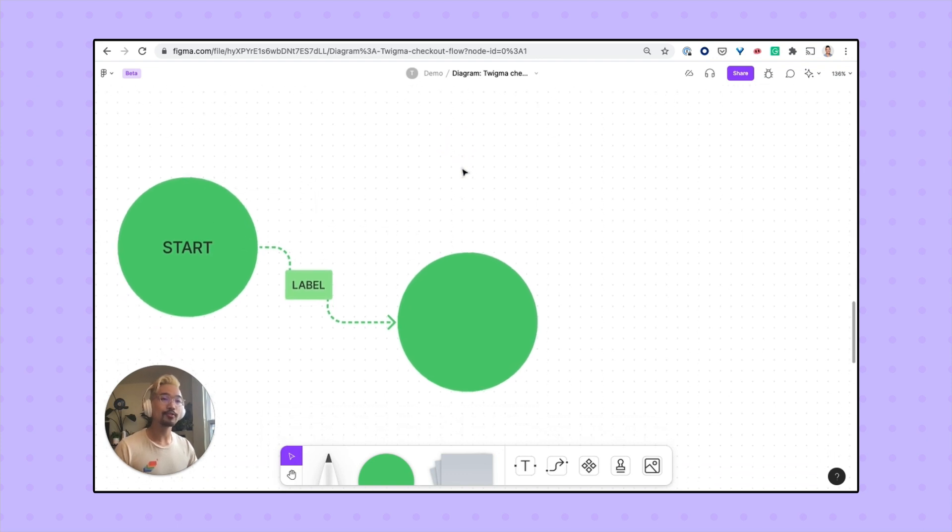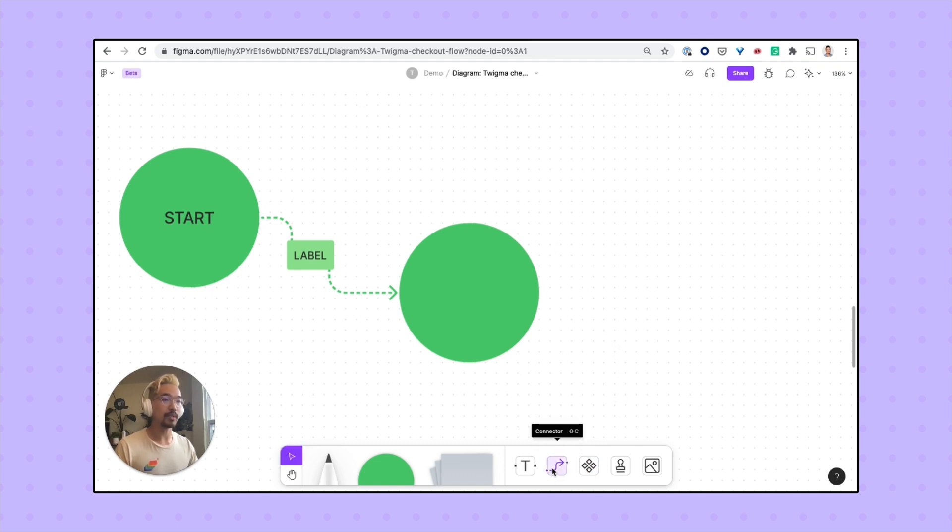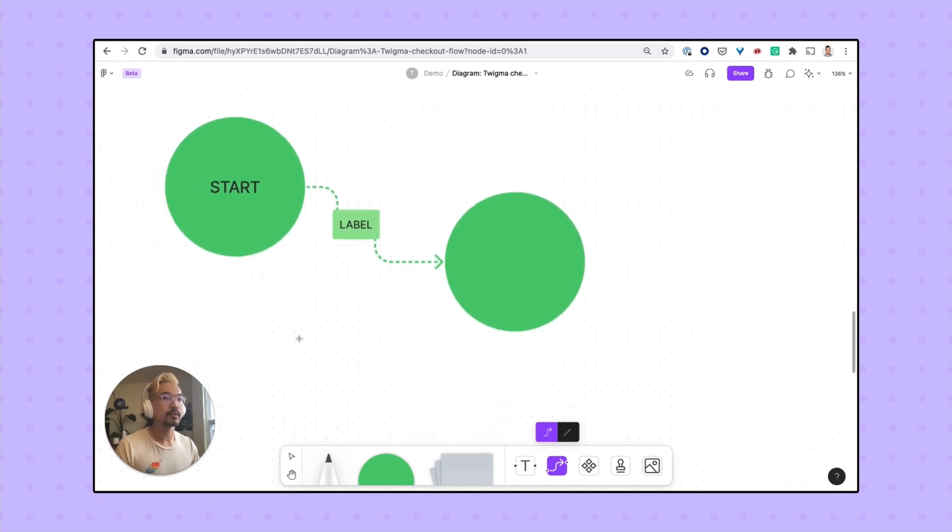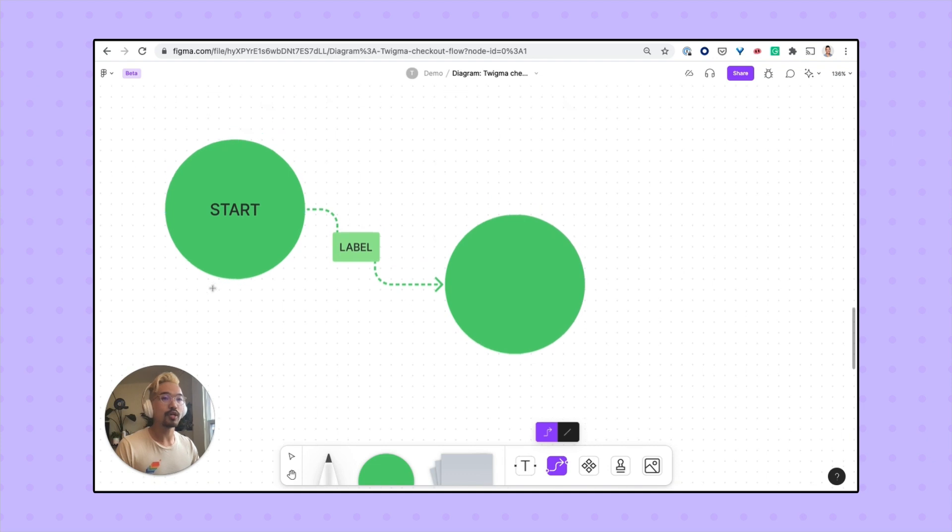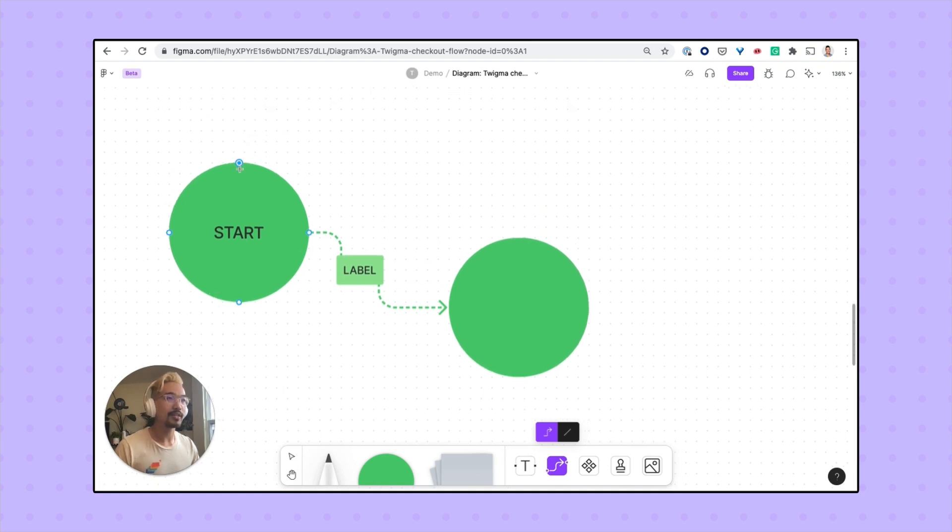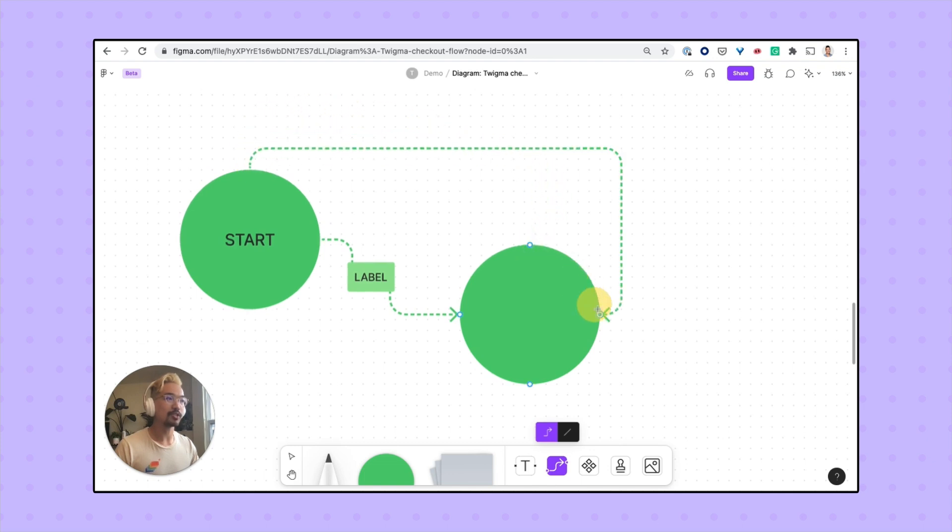You can also add connectors by pressing Shift and C together or by pressing the icon at the bottom of the screen. Once you've picked between using an arrow or a straight line, you can join two objects together. The way you do that is by hovering over one of these four points, pressing on it, and dragging it over to another object, and you can connect it at any of these other four points.